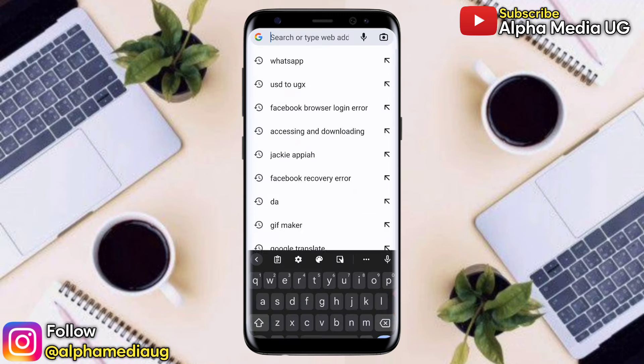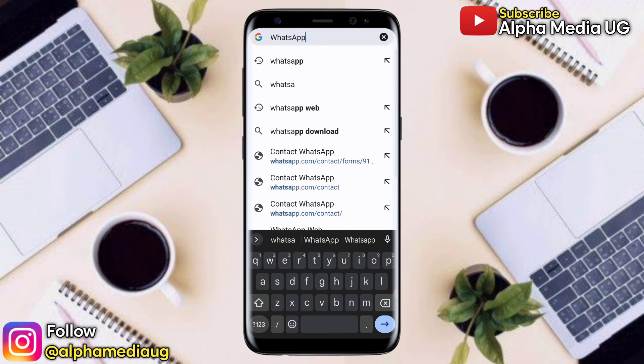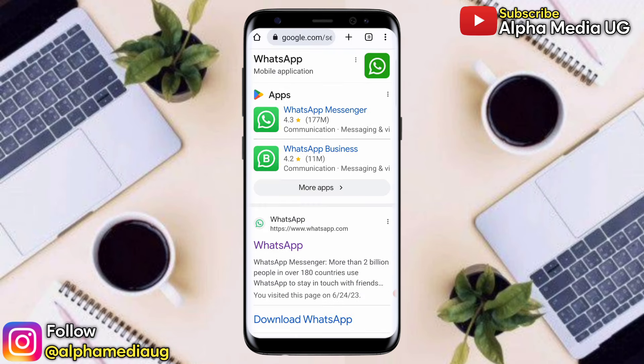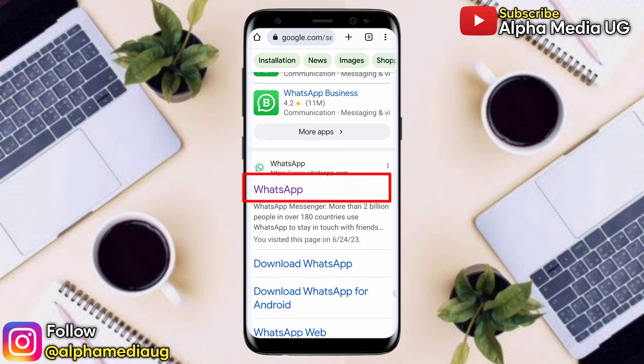To start, open any browser — I'll use Chrome. On the search bar, type WhatsApp. After entering, scroll down and select whatsapp.com, the very first link.